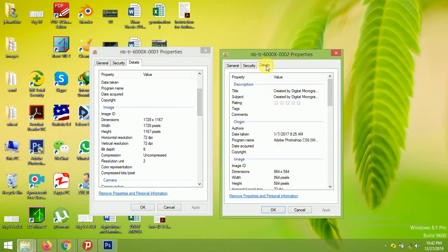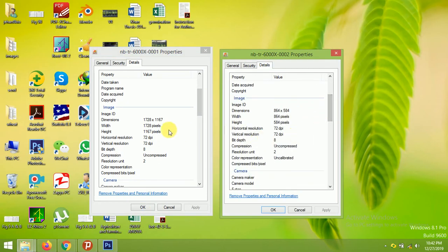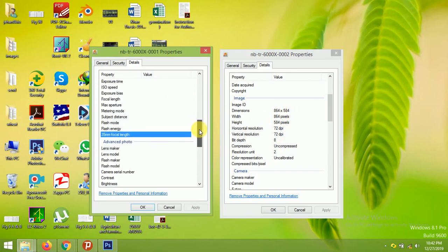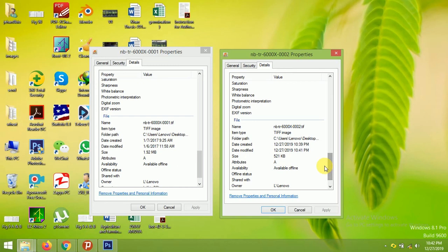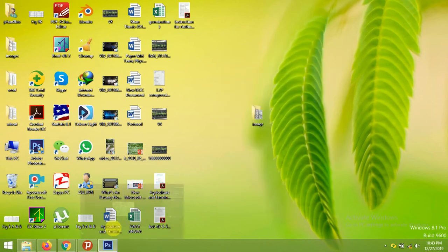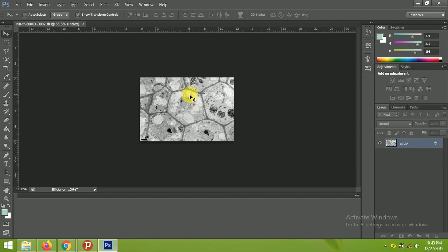The edited image is now 524 KB. Looking at the details, you can see the dimensions — height, width — and the DPI. The dimensions have been reduced by half. You can also see the file size: the original is 1.92 MB, which is reduced after editing to 521 KB. This reduced size will help you upload your image to any online portal.